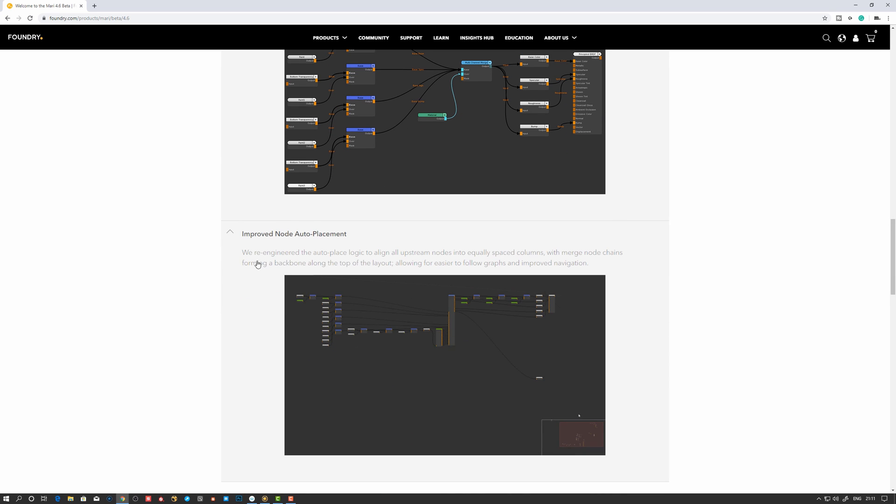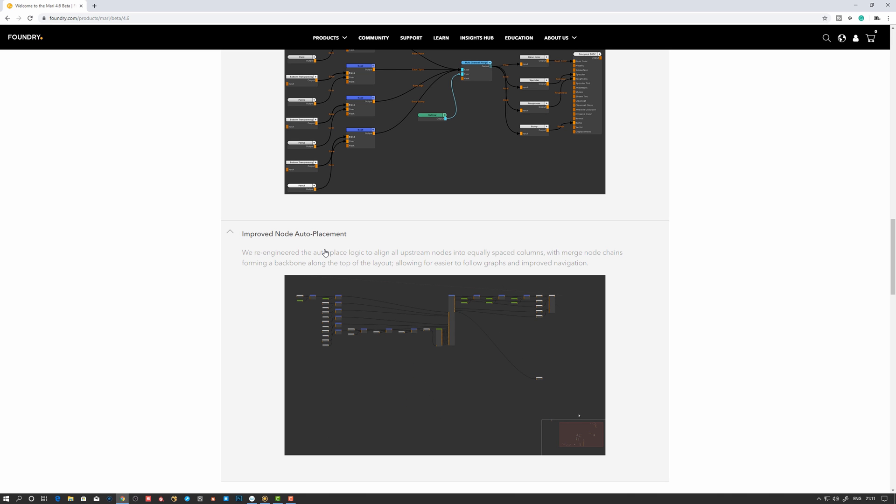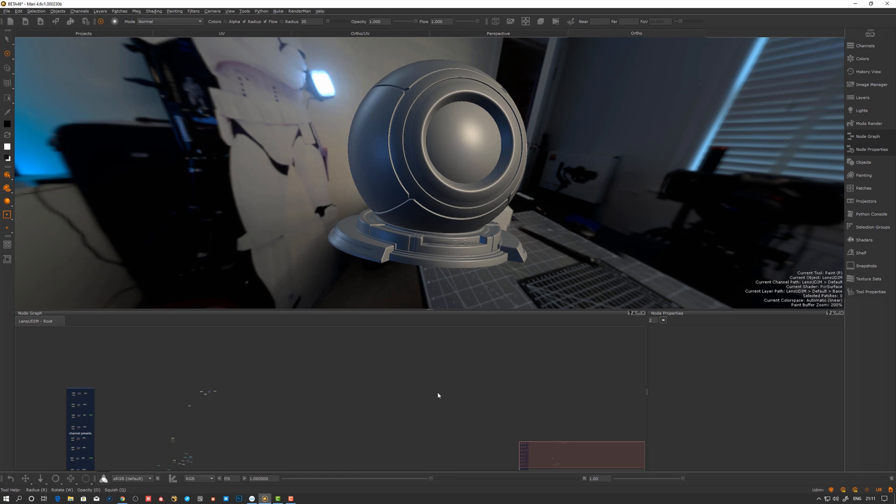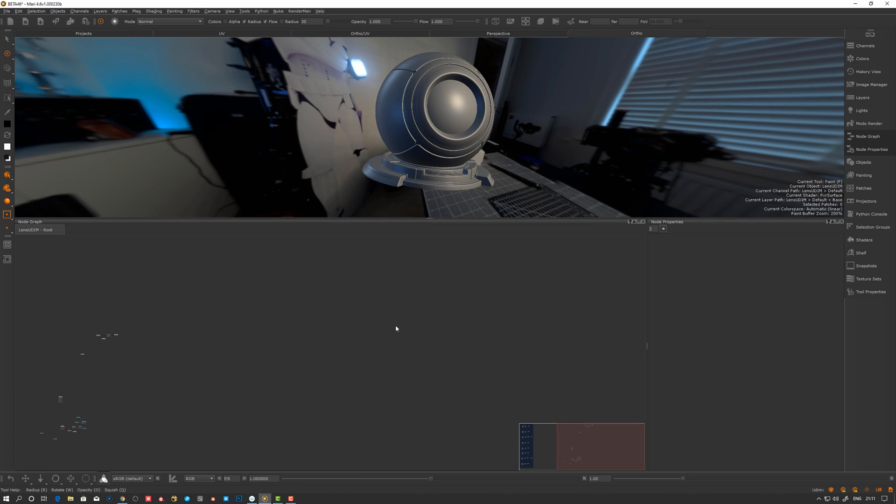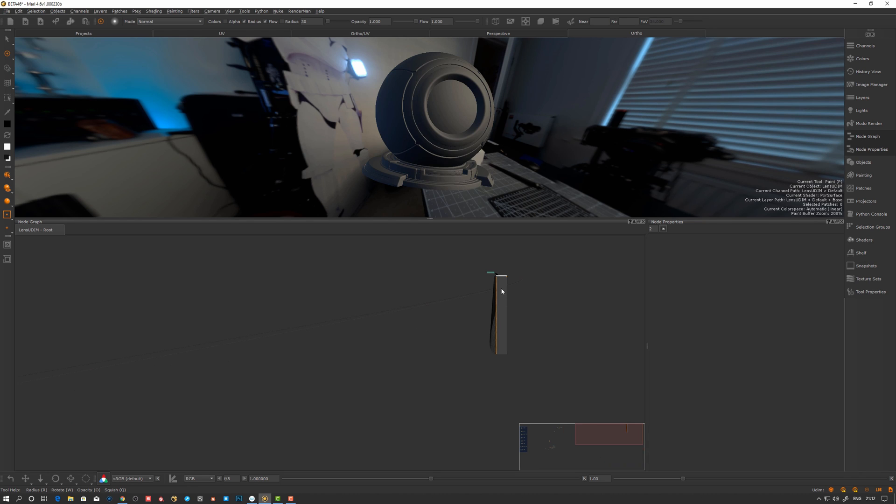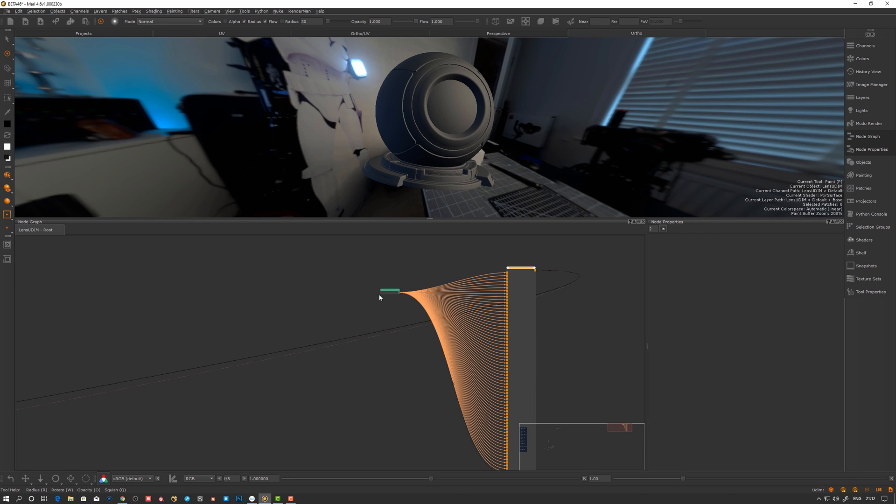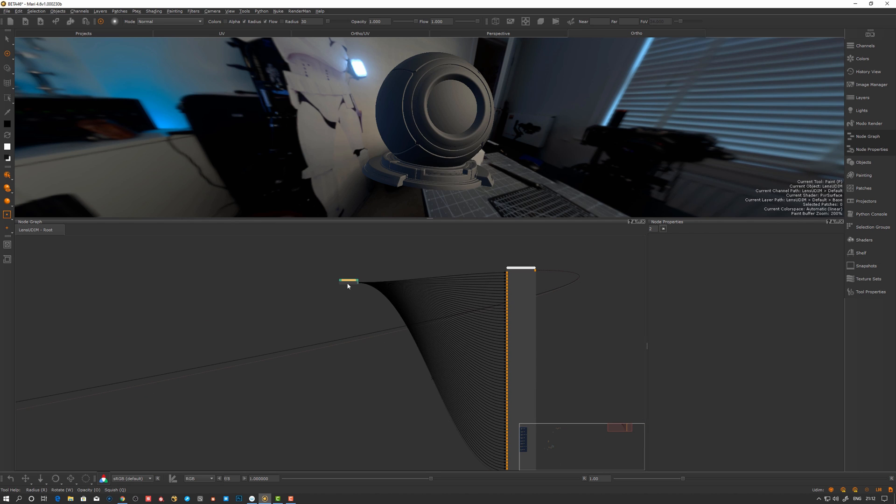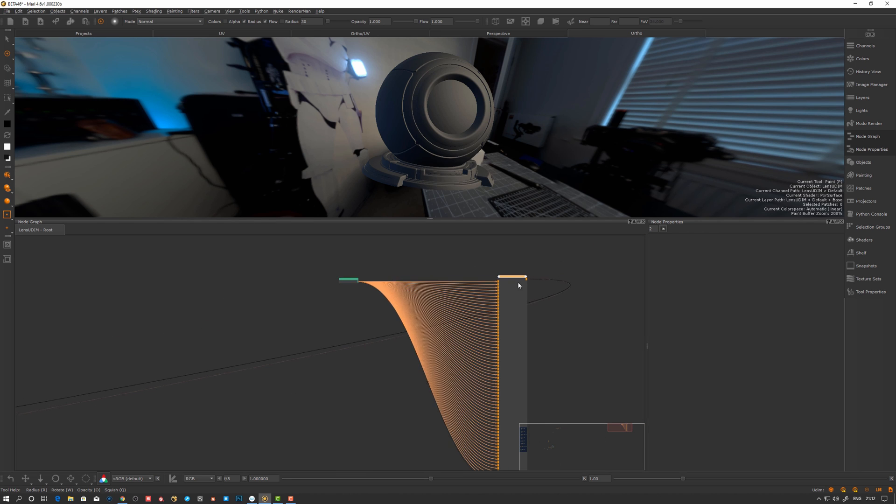So let's take a look here and dive into Mari now. First off, prior to 4.6, we have these giant nodes. If I create a material, for example, the shader is very big. Prior to this beta, the nodes were always this big and that was annoying.